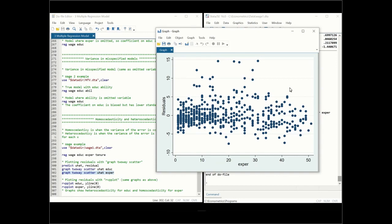This is just a visual interpretation of homoscedasticity and heteroscedasticity. Alternatively, we can plot these residuals with rvpplot to get the same graphs.